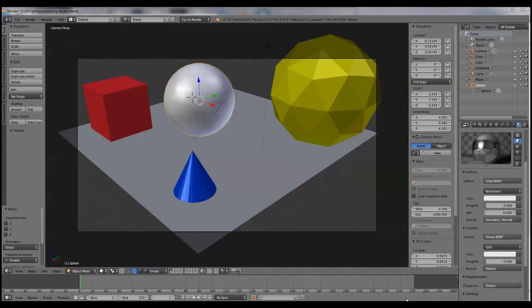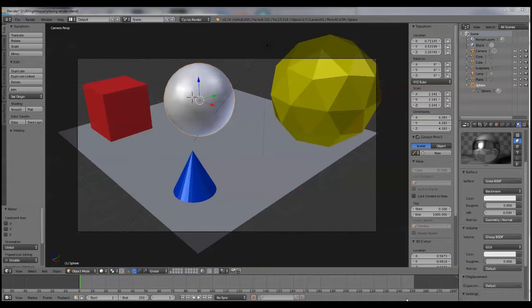I'm in Blender. You can see that I've set up four objects over a plane, and one of these objects, the sphere, has a mirrored surface. Overhead, I have a lamp set up as Sun. I've not done any fancy texturing, just keeping it plain and simple.